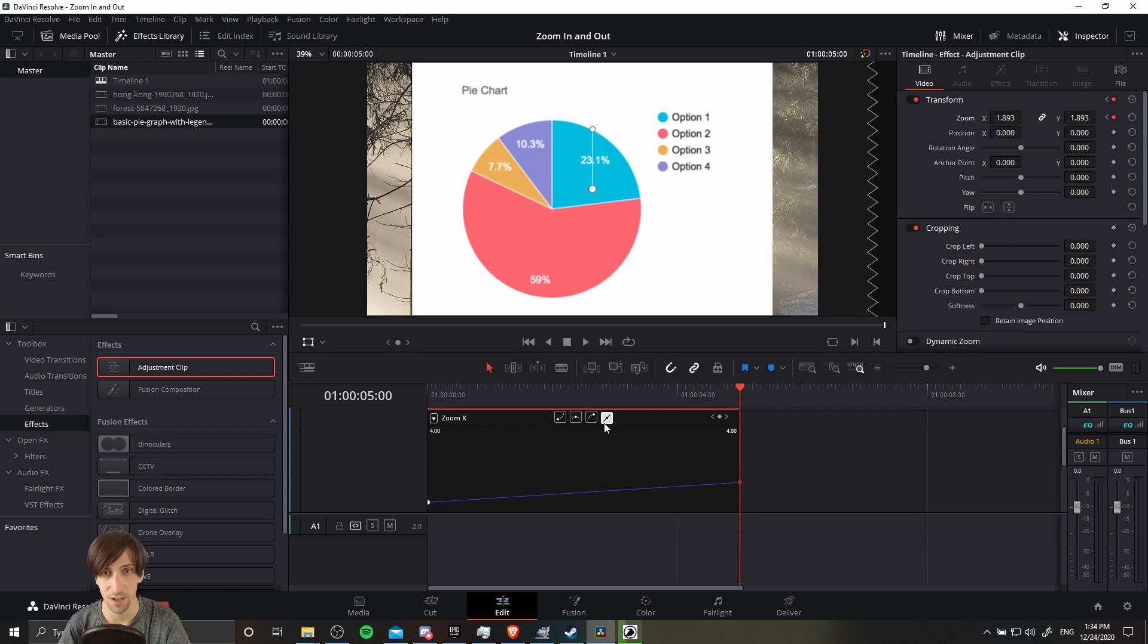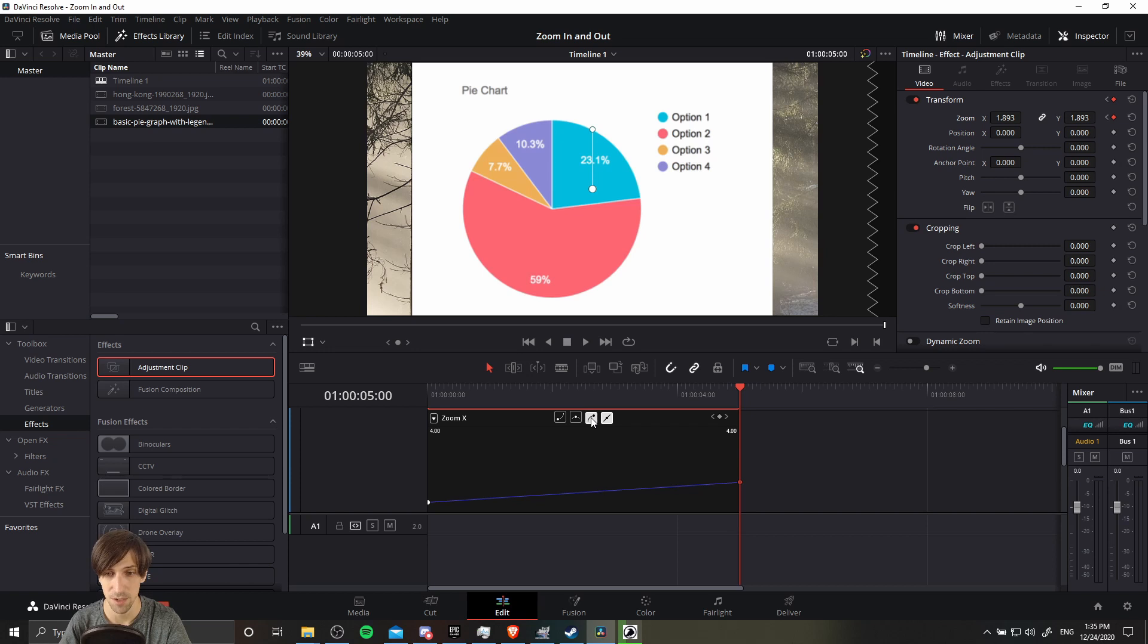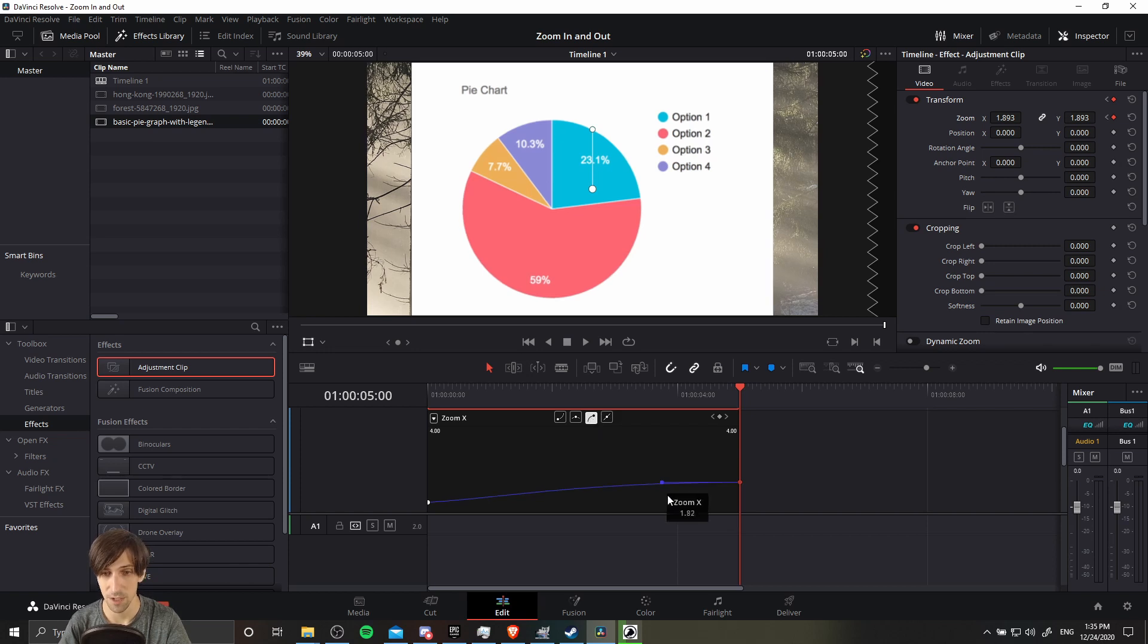So right now they're all set to linear, which means it's going to be a flat increase of value over time. It's not going to accelerate or decelerate.